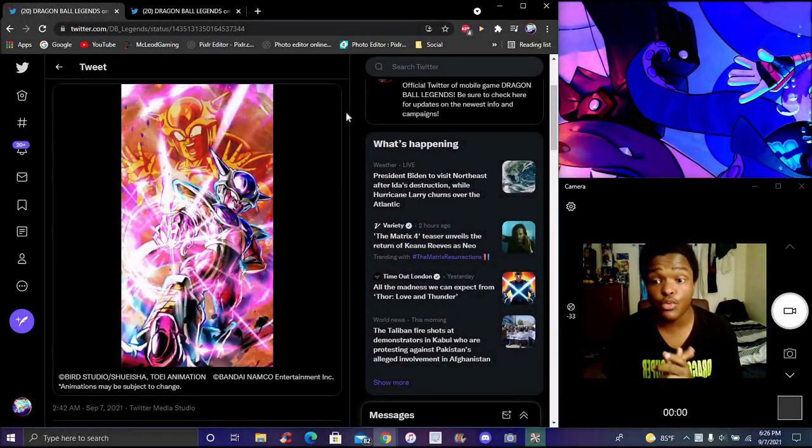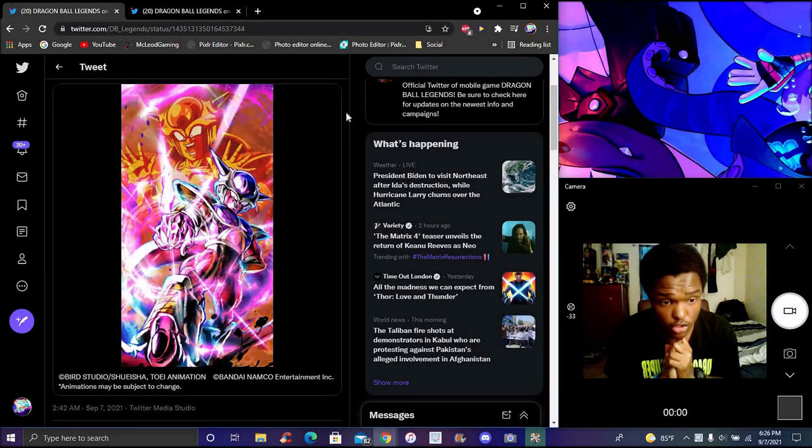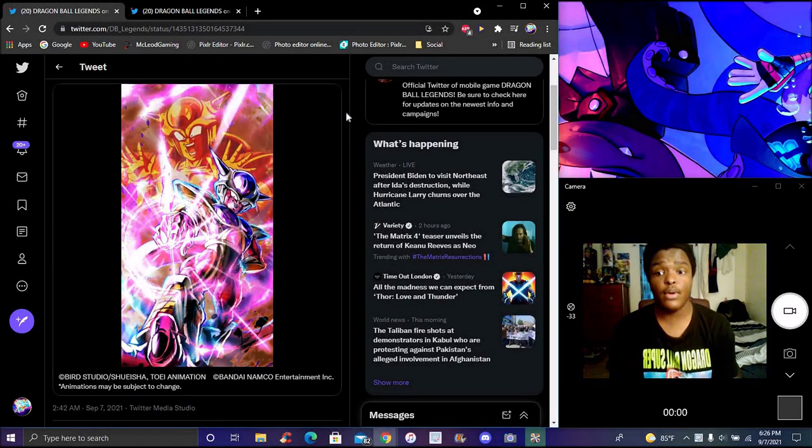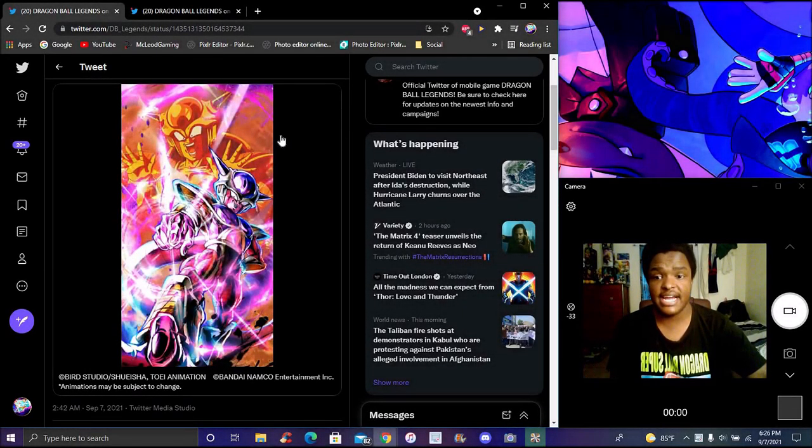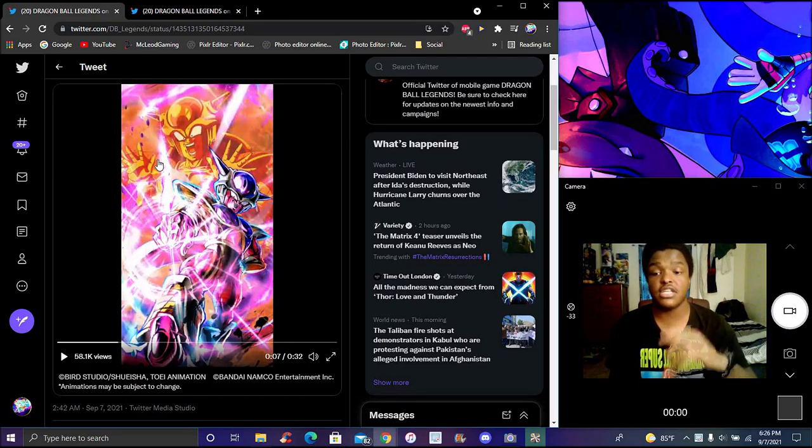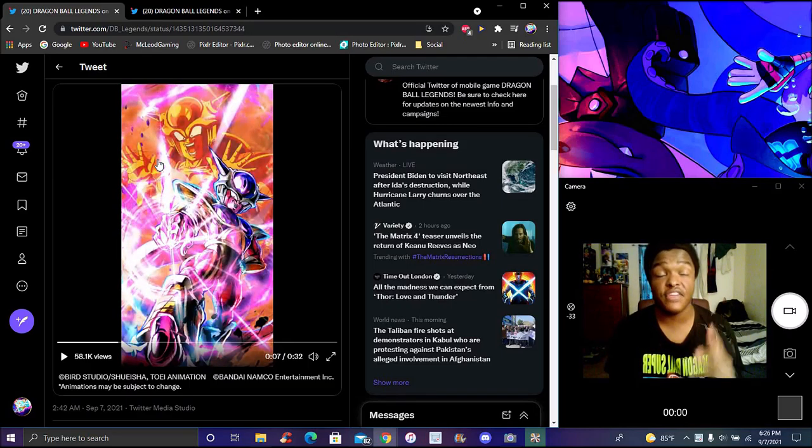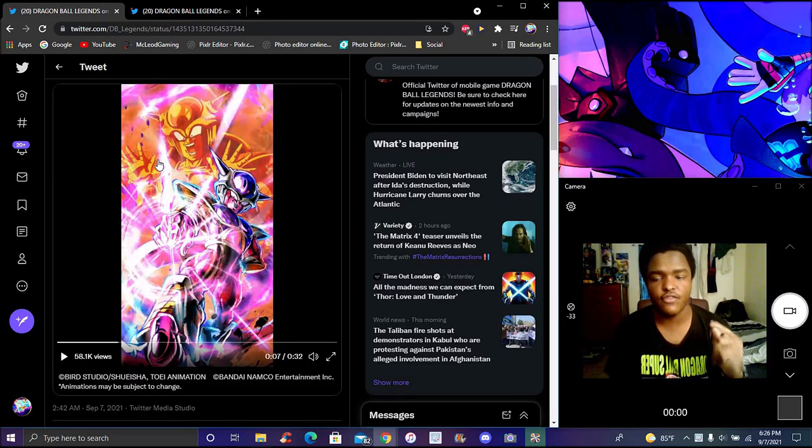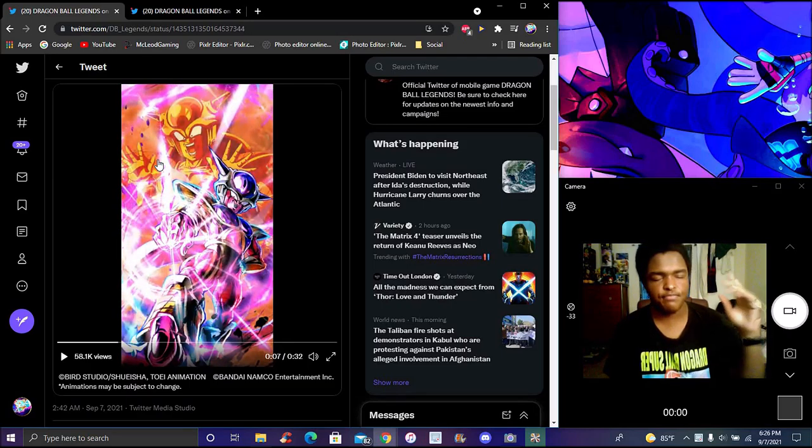Okay guys, so I'm back with another really quick short talk. Right now, we got our next Zenkai Curse coming to Legends. It is, of course, an LF Final Form Frieza, First Form Frieza.